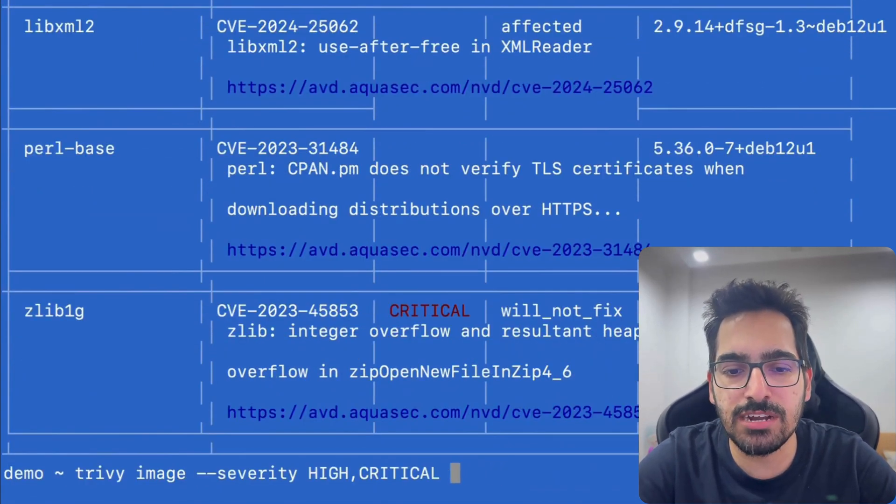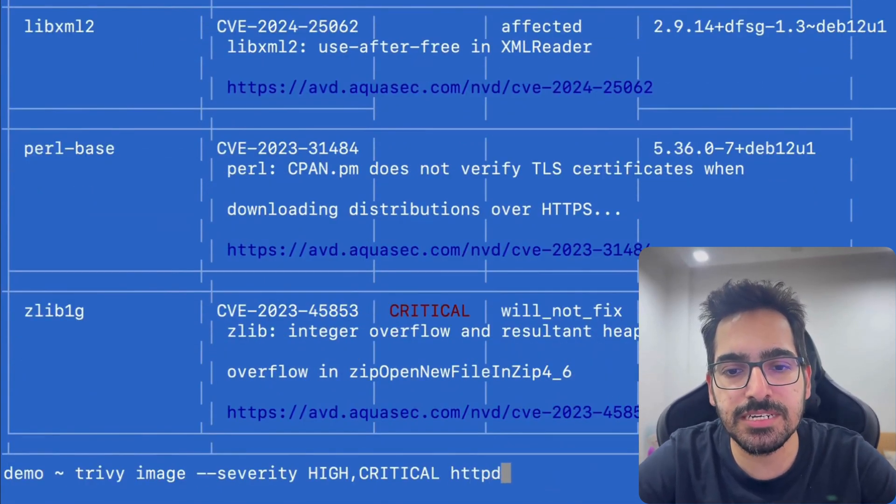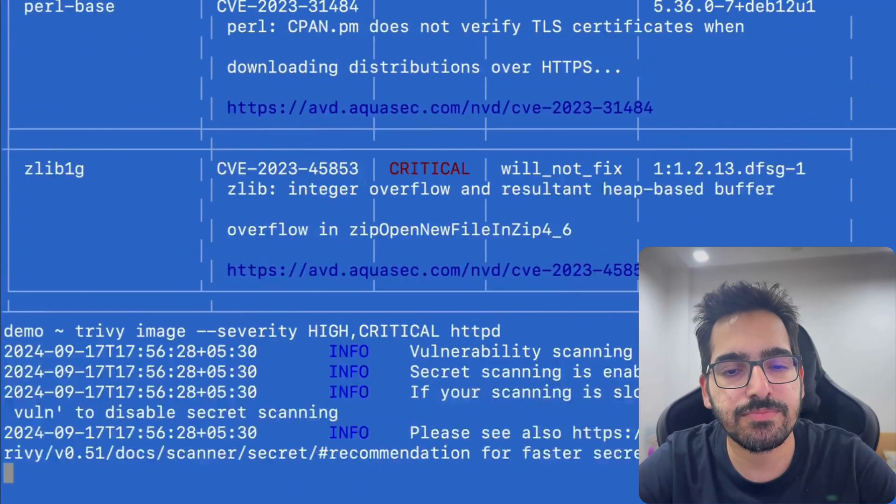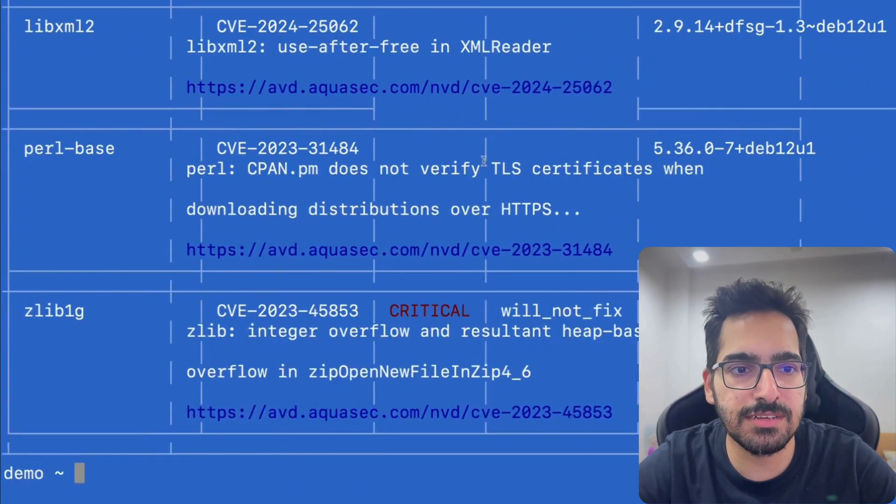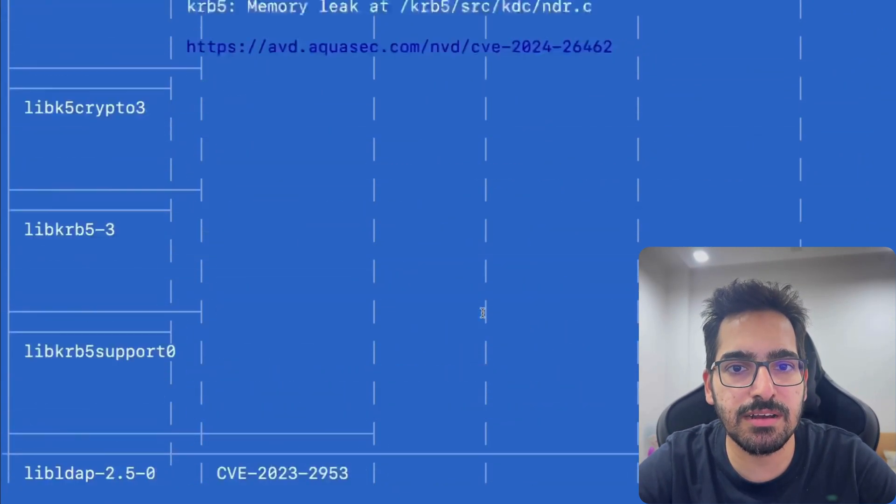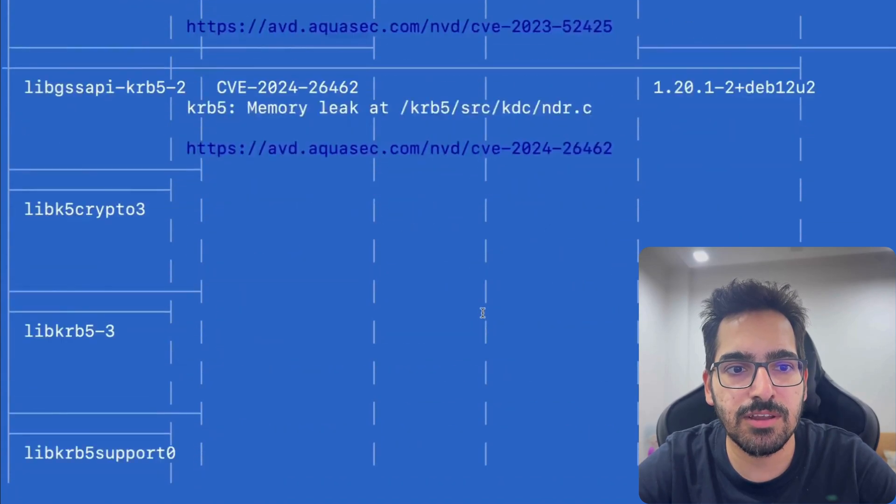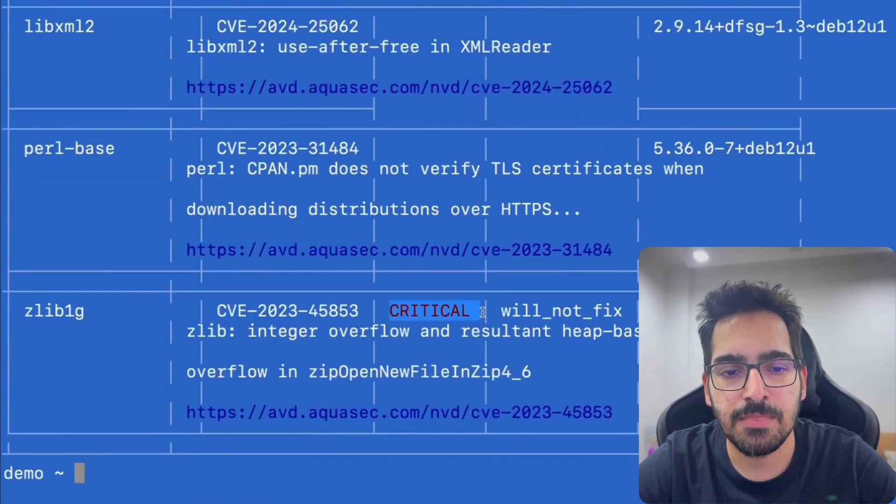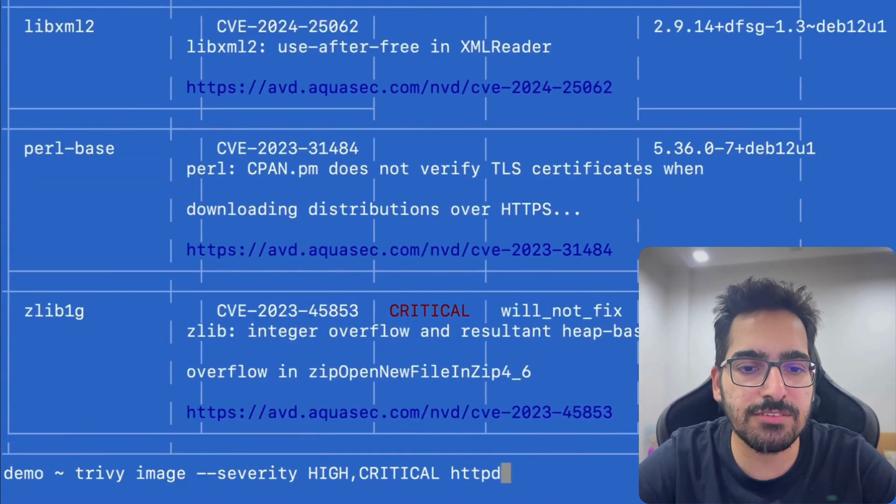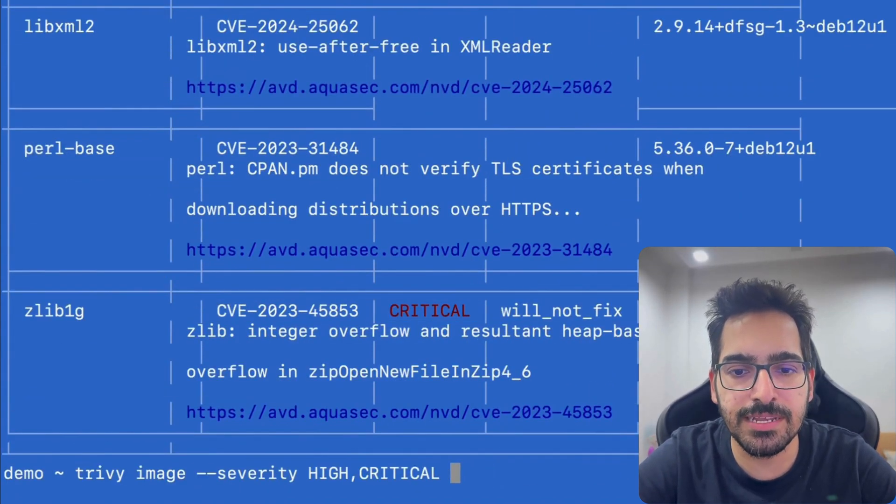Now, let's do that for httpd. And we can see in httpd as well, there are certain vulnerabilities. Now, let's do that for Alpine.